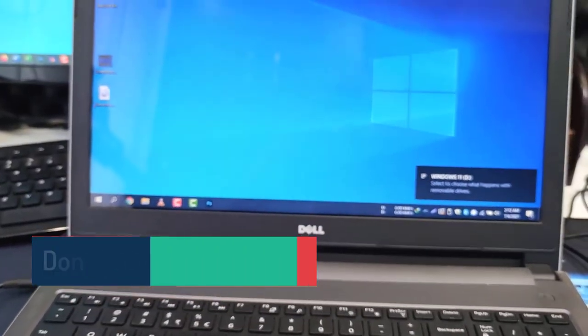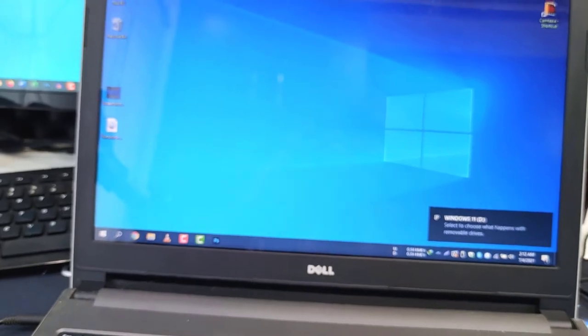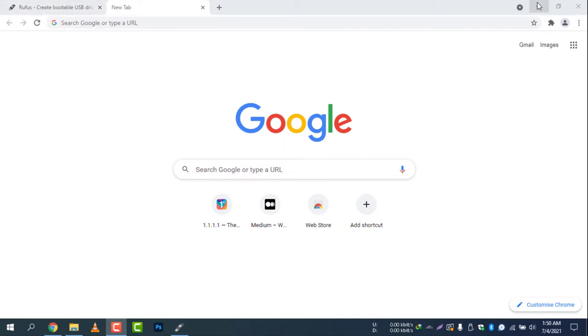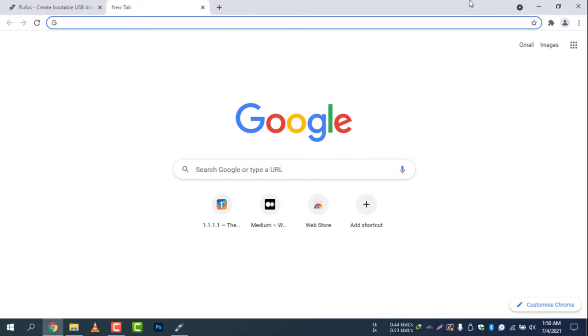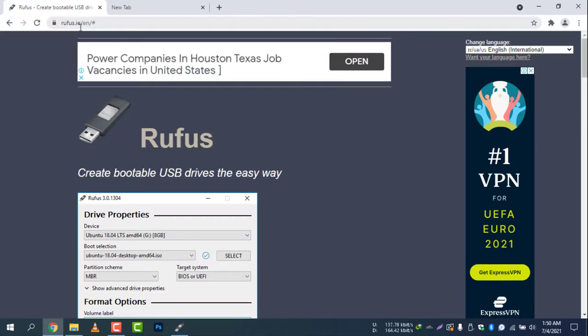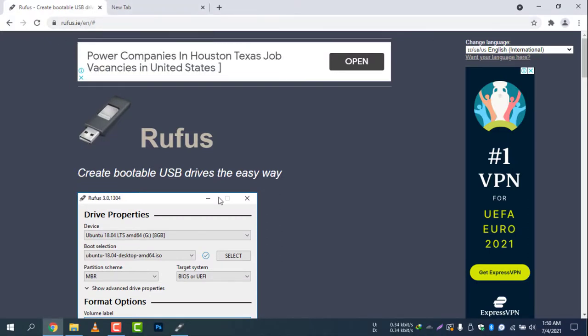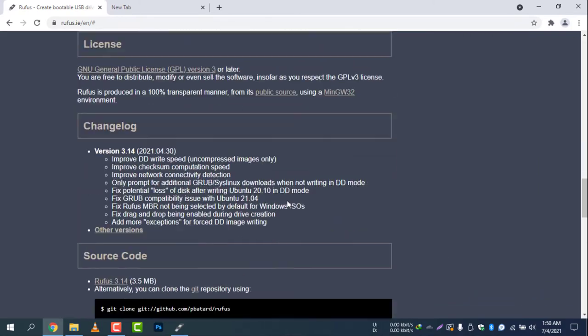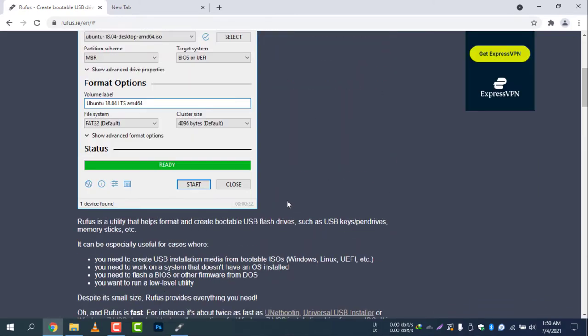I'm now back at the computer screen. I'm using Windows 10 and Google Chrome, and I'm accessing the website rufus.ie/en. You can see inside the website, here is the download link.